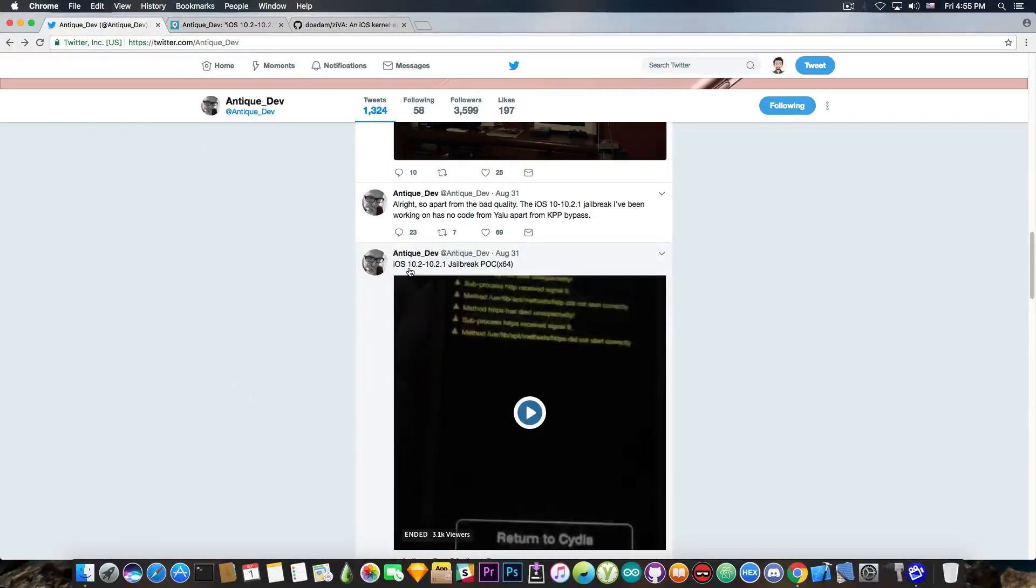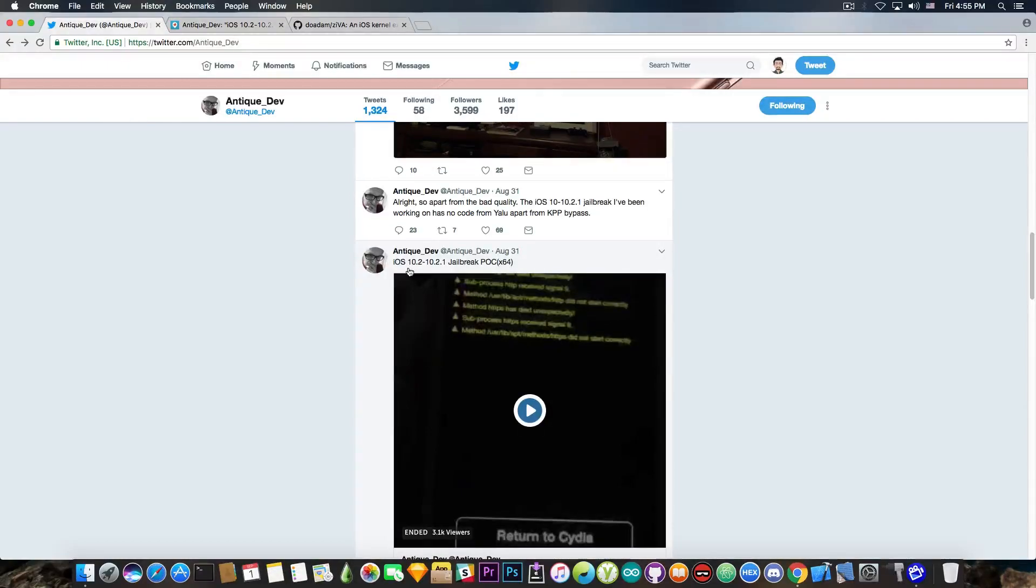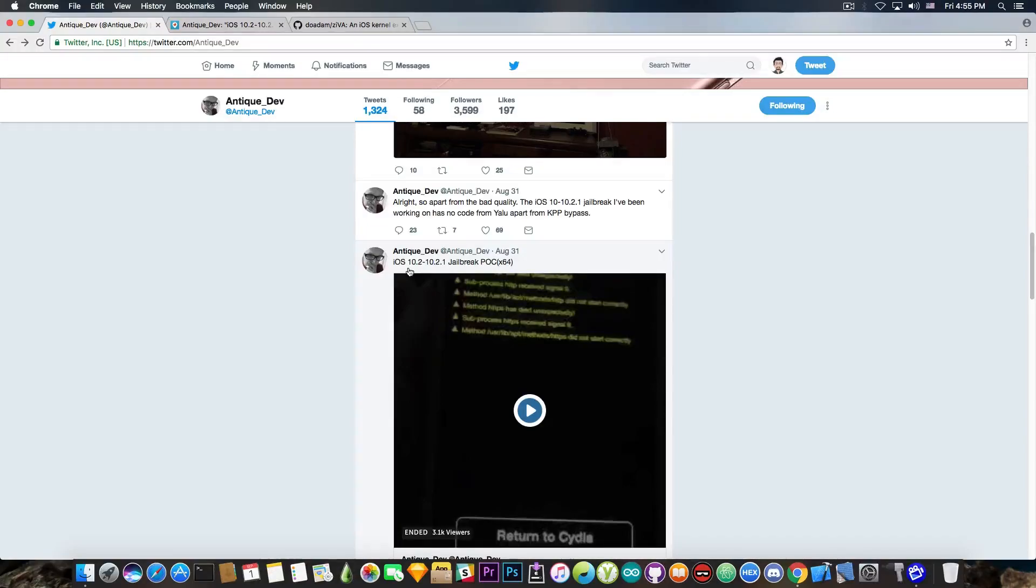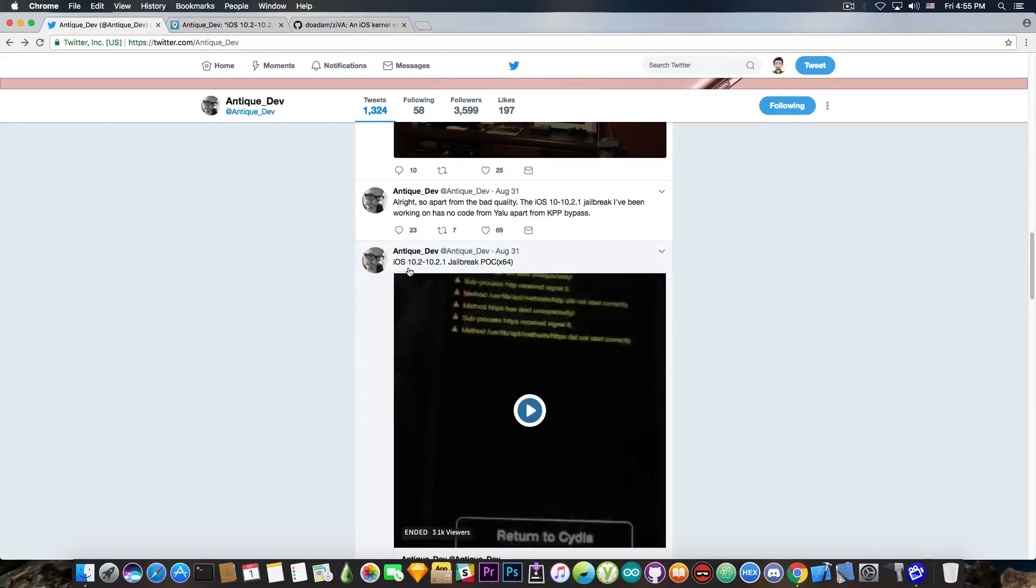iOS 10.2 to 10.2.1 jailbreak POC. Now, according to AntiqueDev, this jailbreak has nothing to do with Yalu's code outside the fact that it uses the KPP bypass from there. I don't know whether this is true or not.